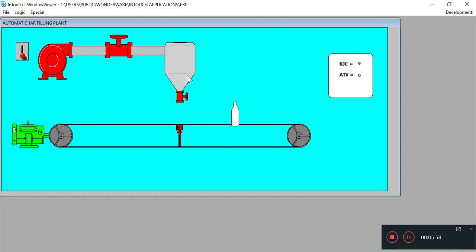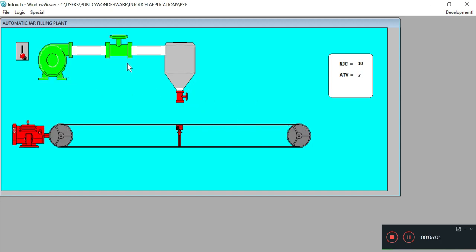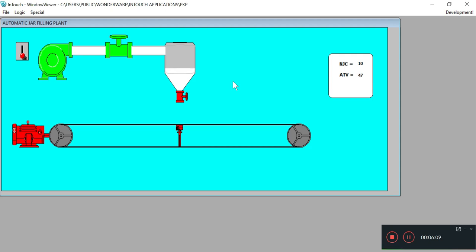This is the 9th jar, and this is the 10th jar. Look, the tank is completely empty now. So the tank is being filled up, and hence this process runs again and again in the automatic water jar filling plant.